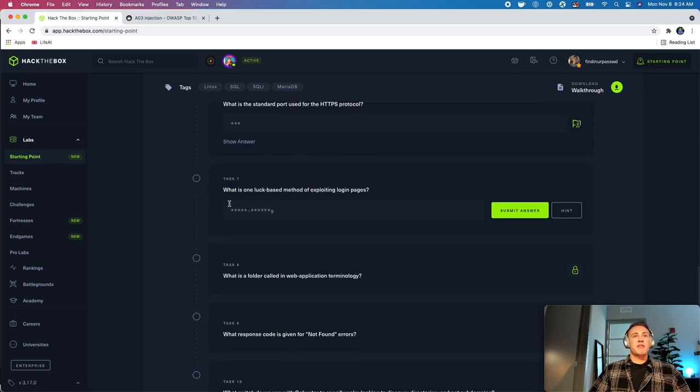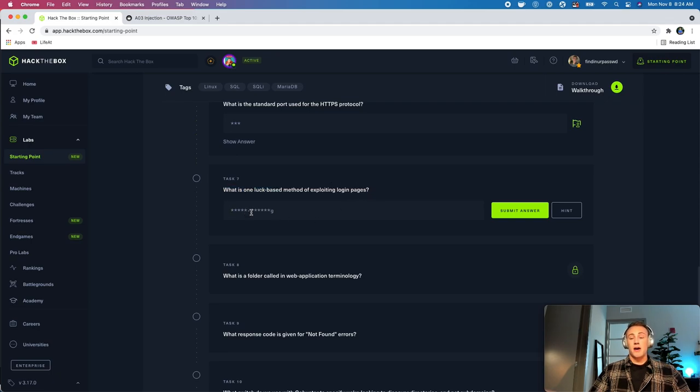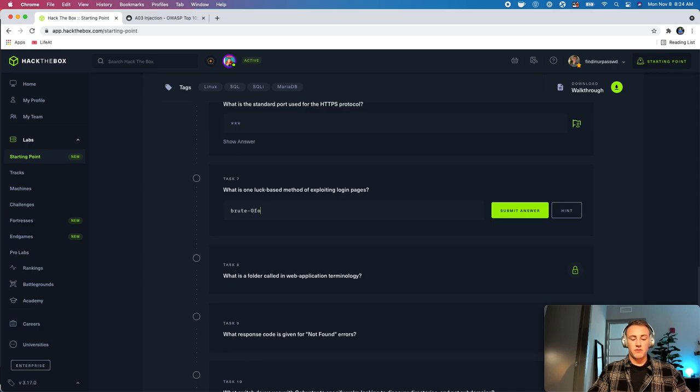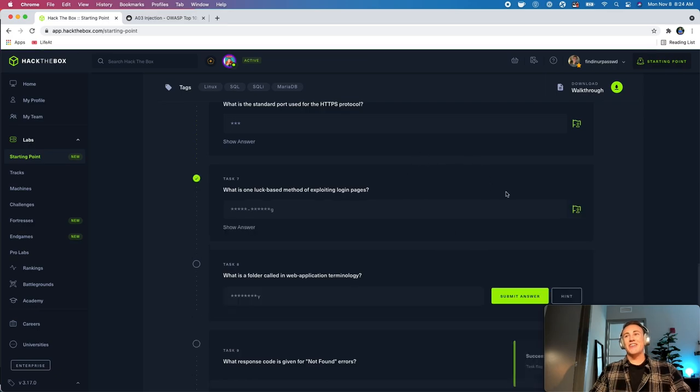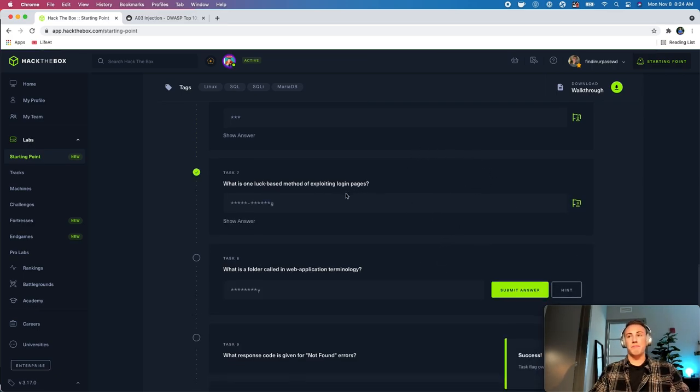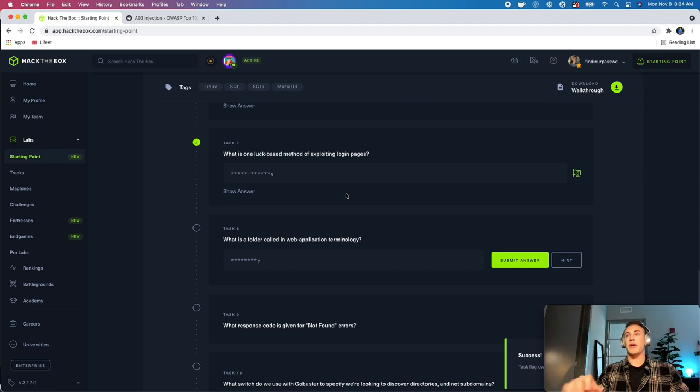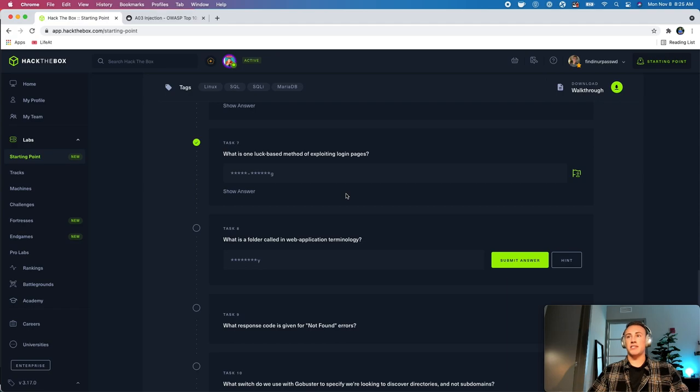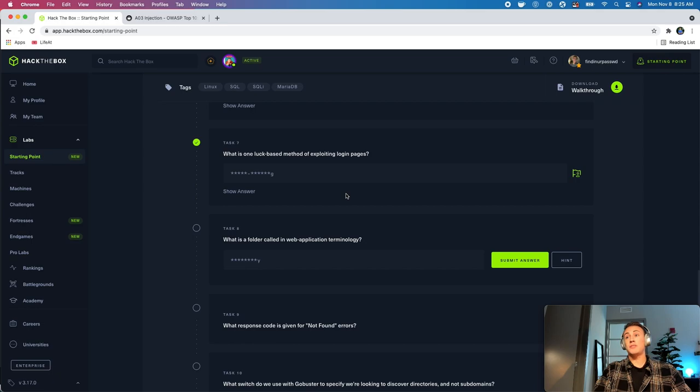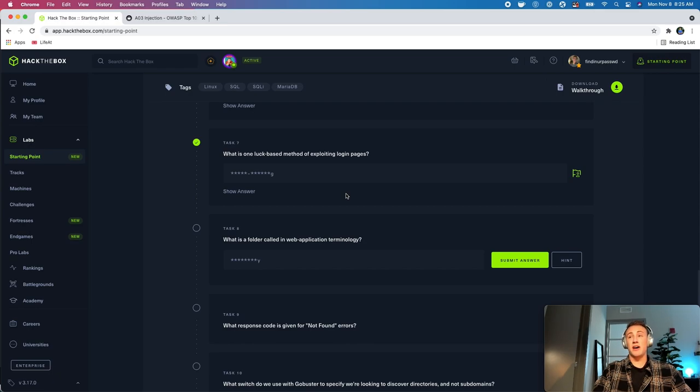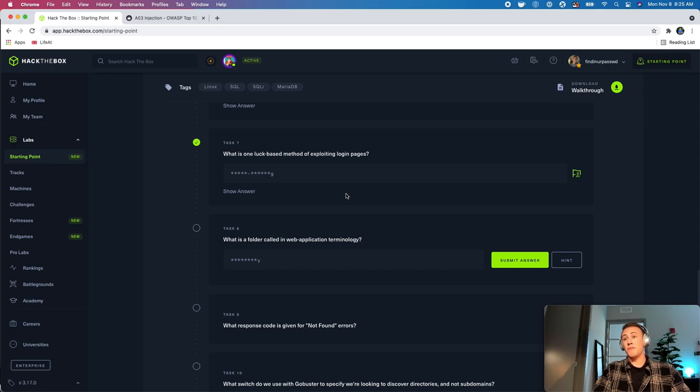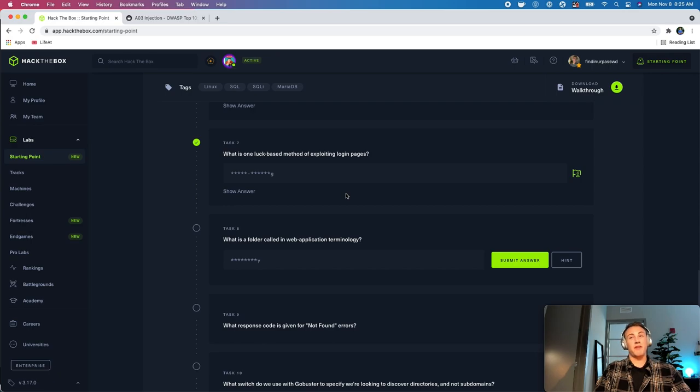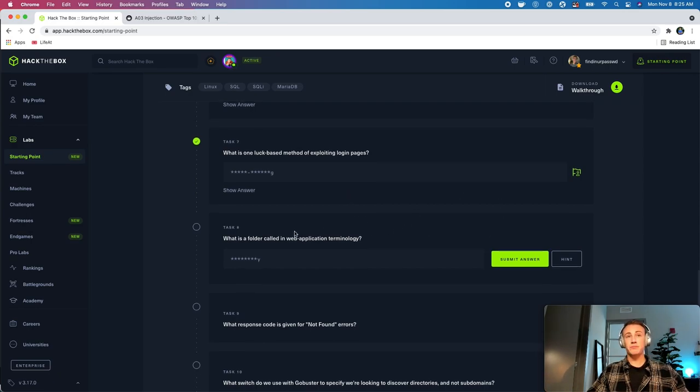So, we'll come down to task 7. Task 7 is going to say, what is one luck-based method of exploiting login pages? This is going to be brute forcing. So, brute forcing is kind of just a methodology of just throwing a bunch of guesses at a login page or just trying to guess every possible permutation of a username or a password in hopes that one of them will work. It hardly ever works. Most login pages nowadays have certain security measures to lock you out, ban you from doing this. So, in most cases, it won't work, and I believe it probably won't work on this page as well.